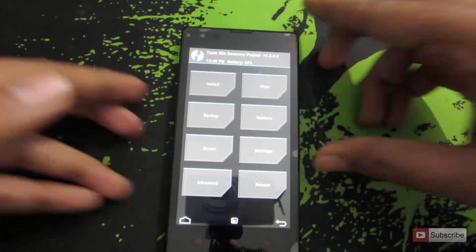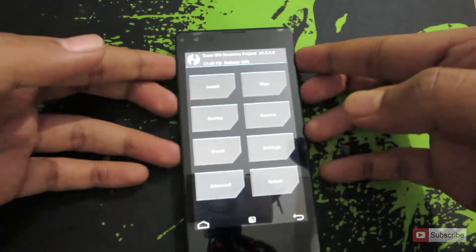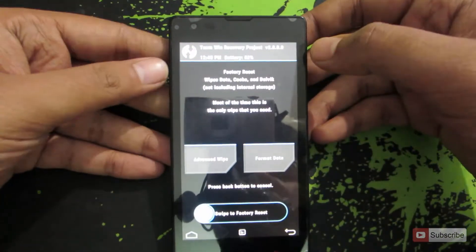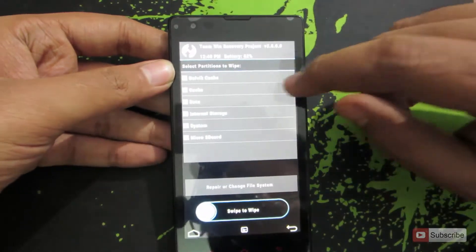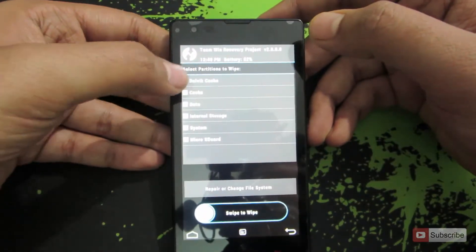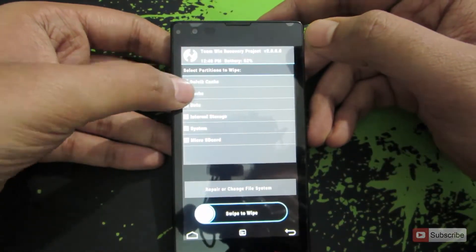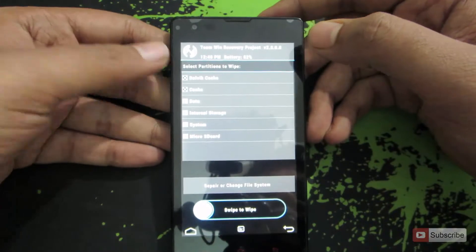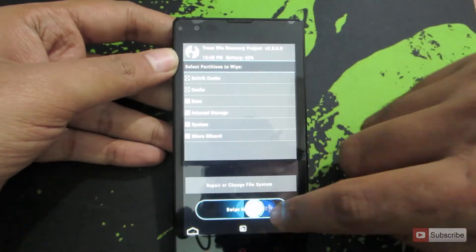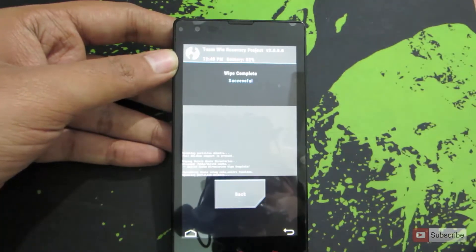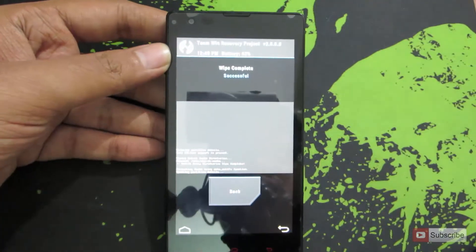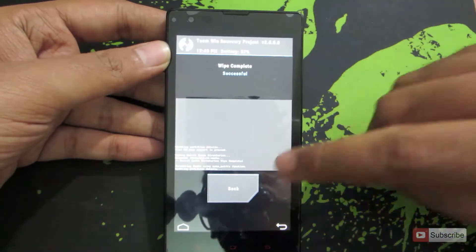Once you're here, you need to first go to Wipe, then go to Advanced Wipe, and select Dalvik Cache and Cache, and now swipe to wipe. The wipe has been completed.